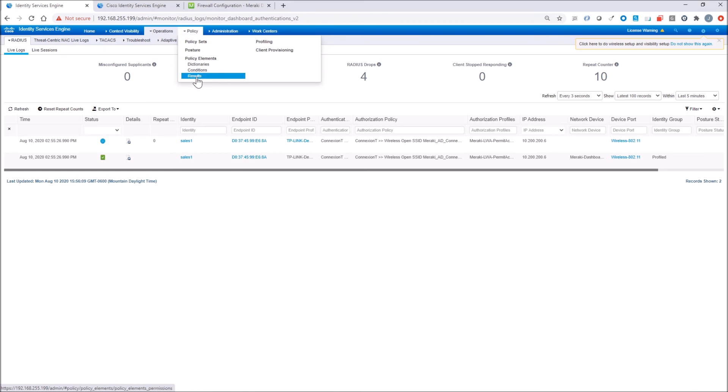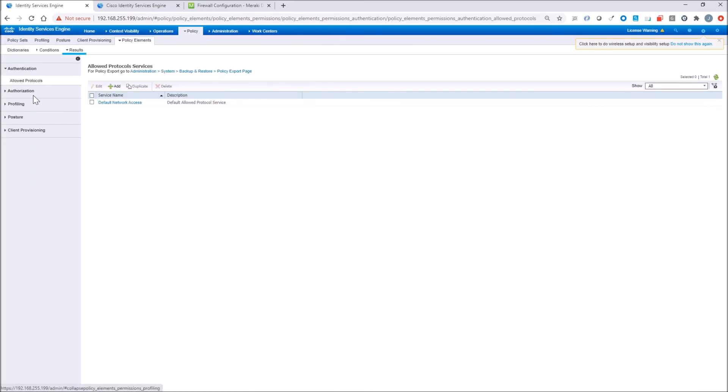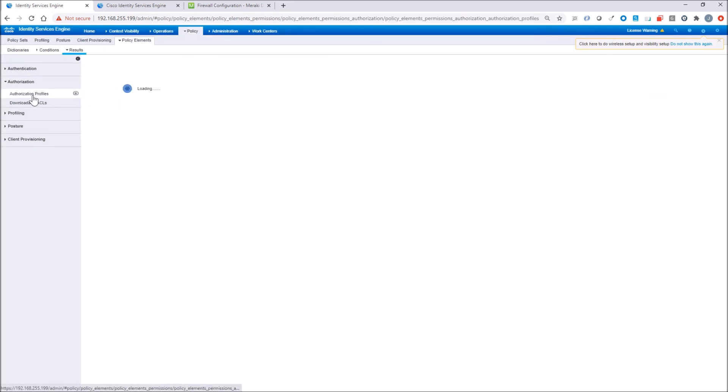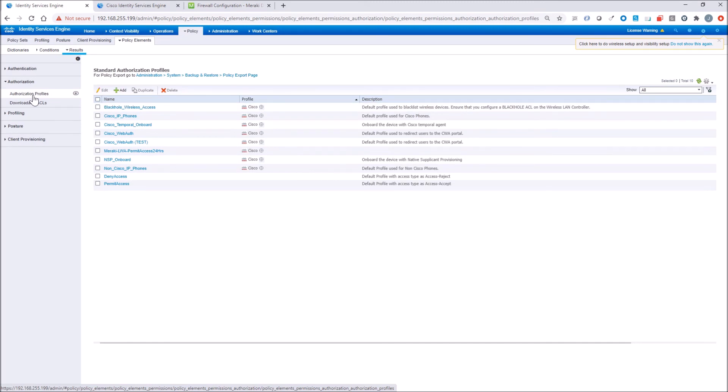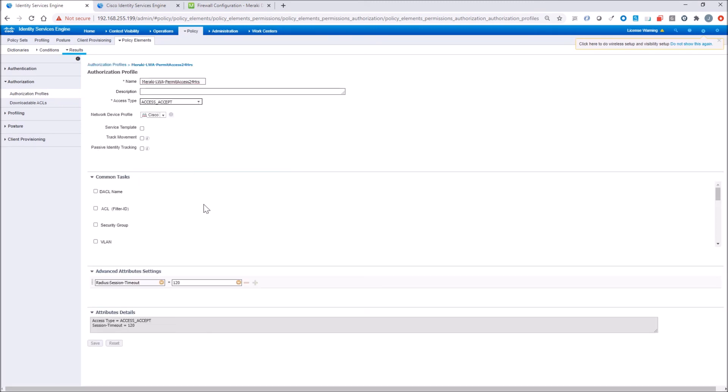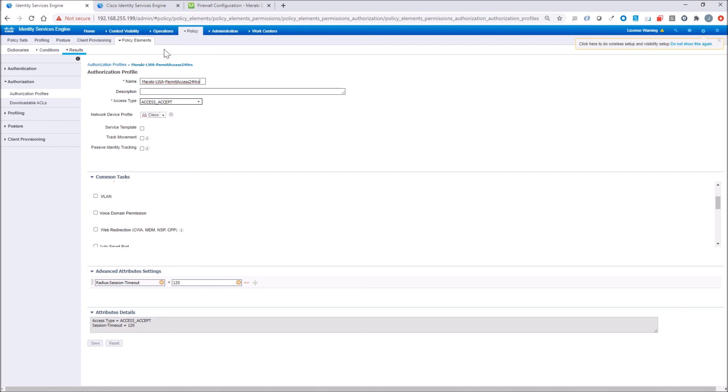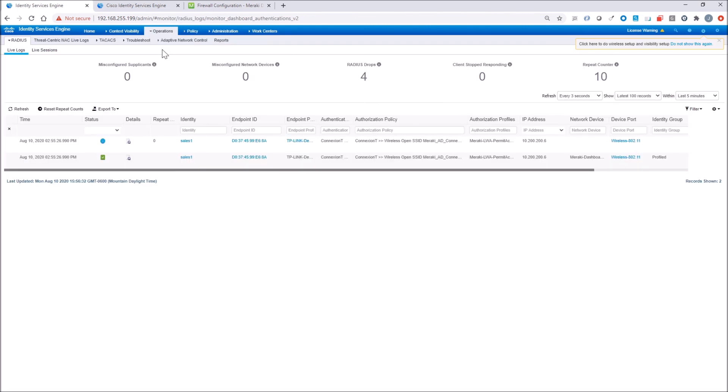Go to policy elements, authorization profiles. I've already created this. In this case, what we're doing is passing back the radius session timeout of 120 seconds. That's not usable, but I got thinking about what if I wanted to restrict it to 24 hours, as an example. That's a long time for me to wait for a timeout, hence the 120-second timeout. Easier to test in a lab.